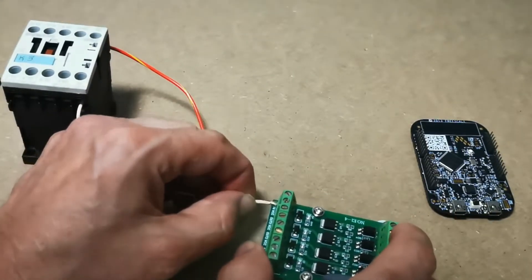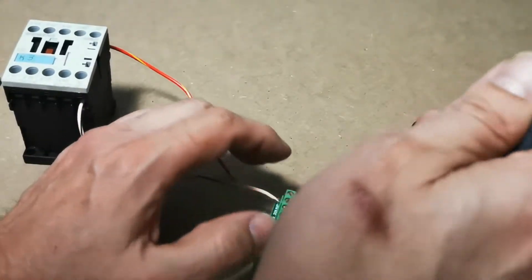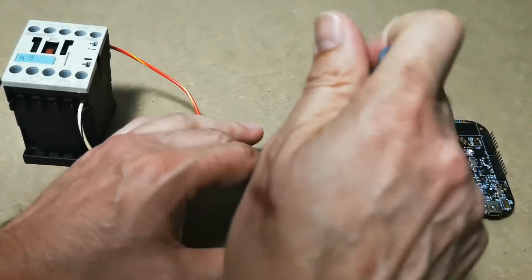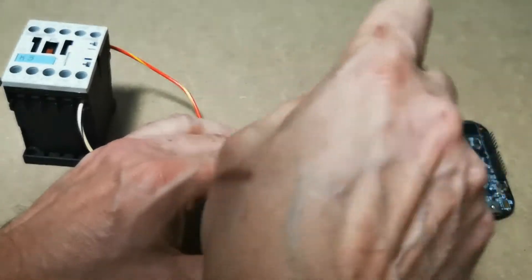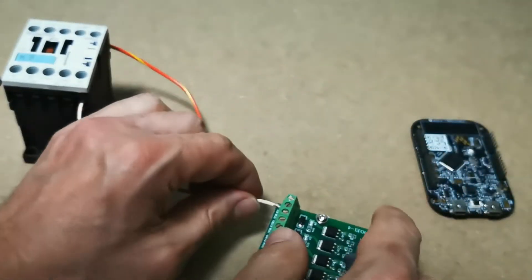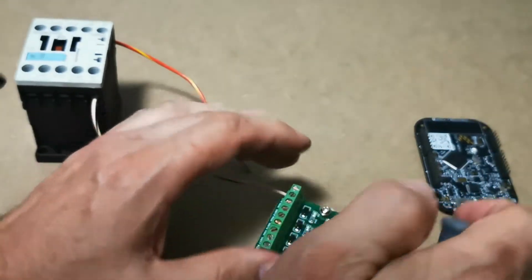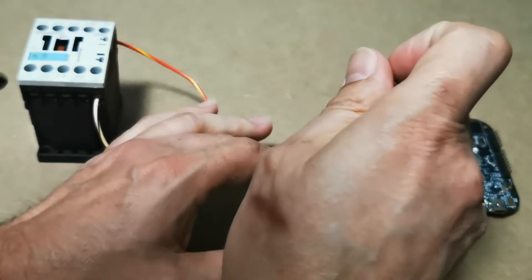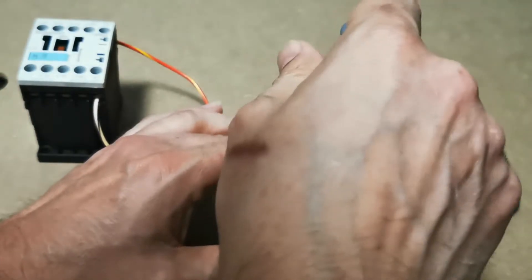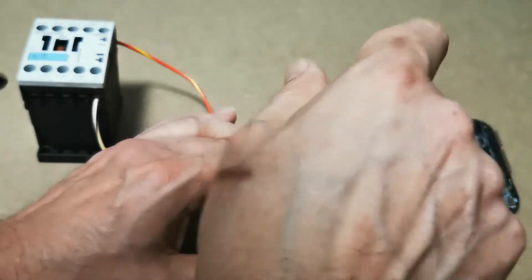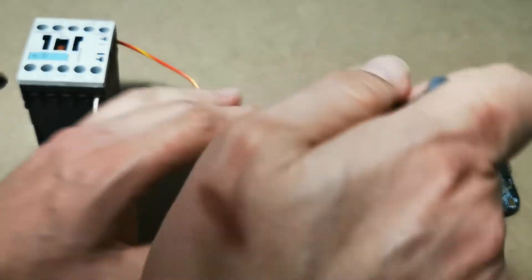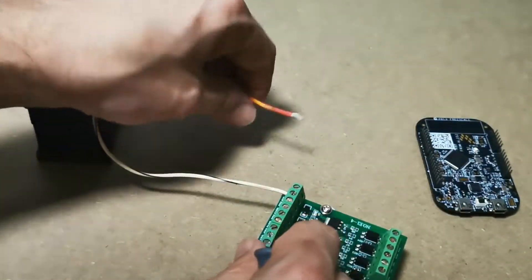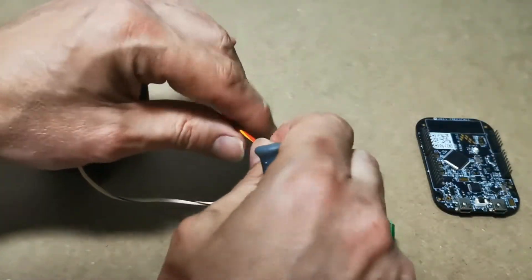We're going to unscrew these little two screws here. You're going to take your ground and you're going to connect this onto your output side. Output number 4, let's open up the screw here a little bit more. We're going to connect it there, you're going to tighten this down again. This is just for visual purposes.